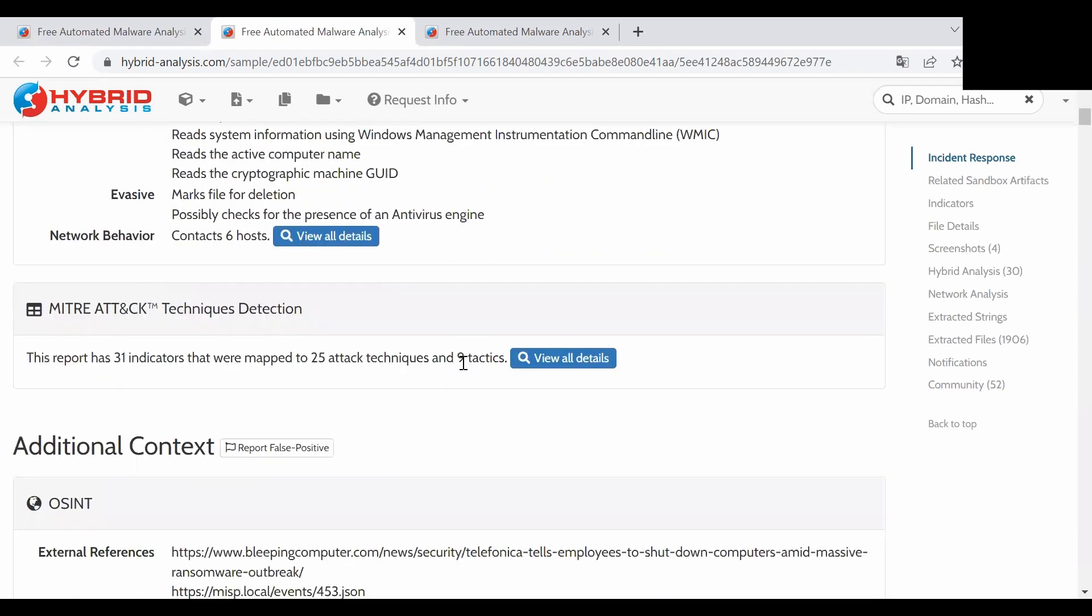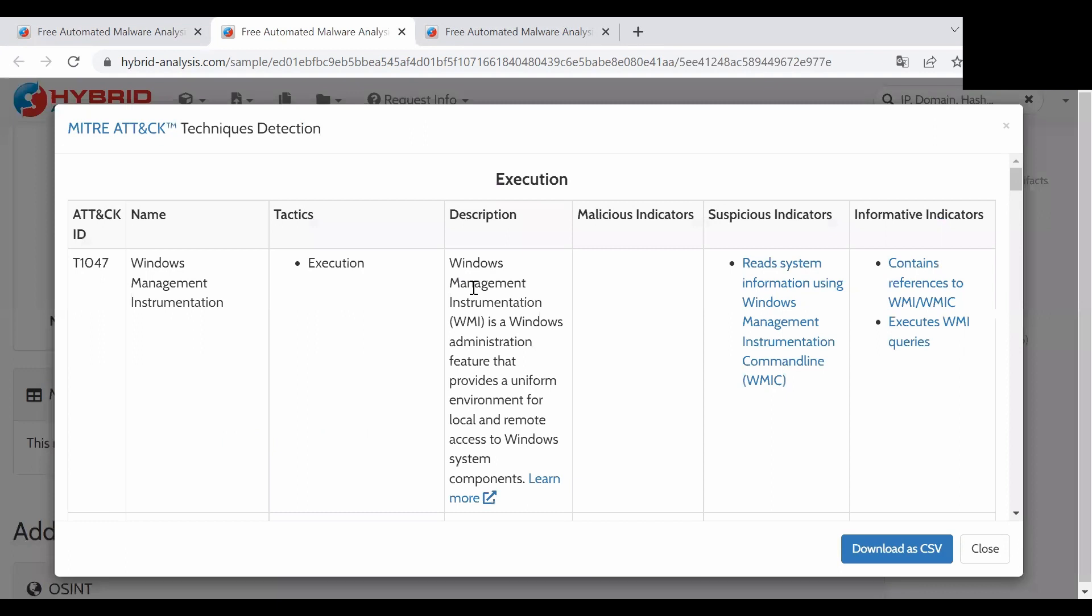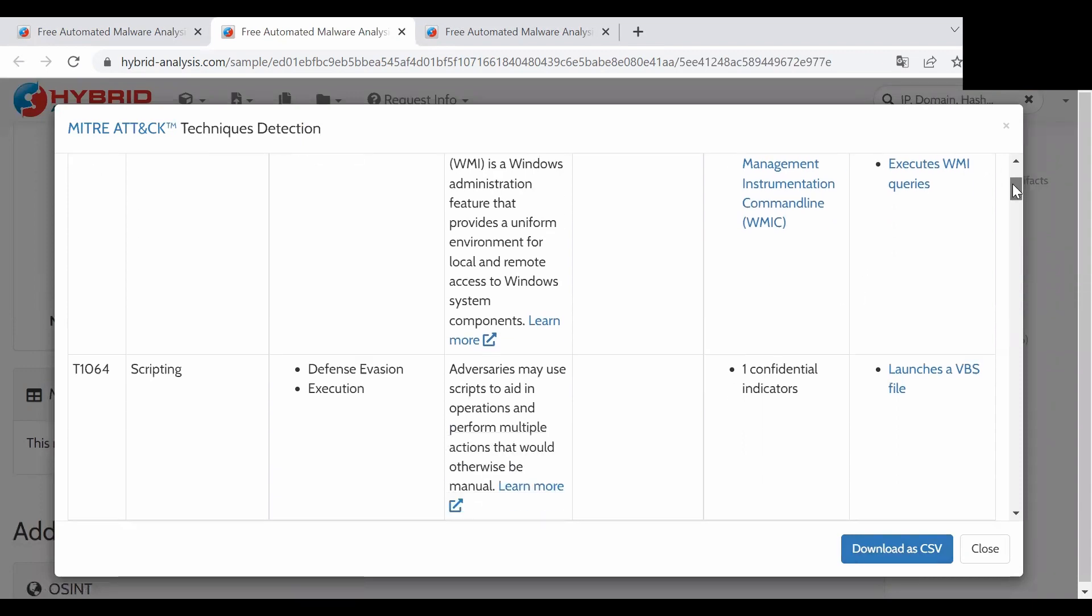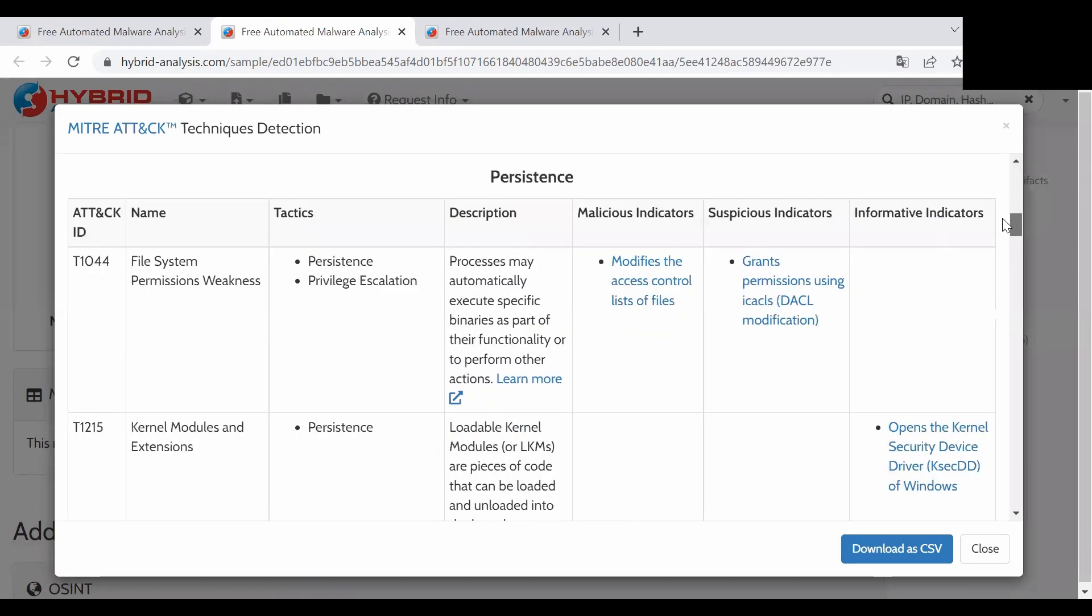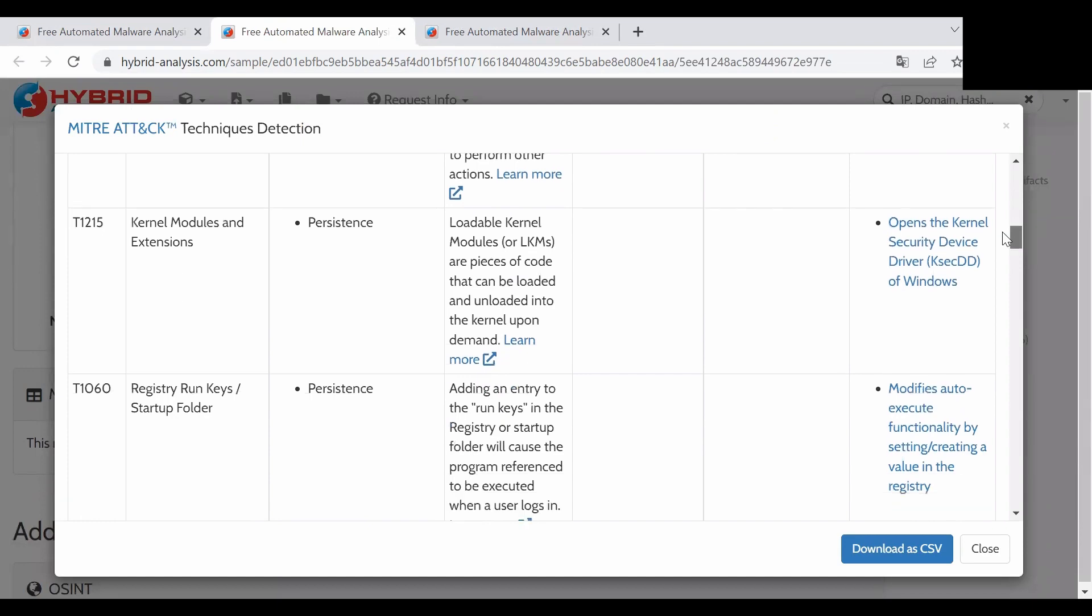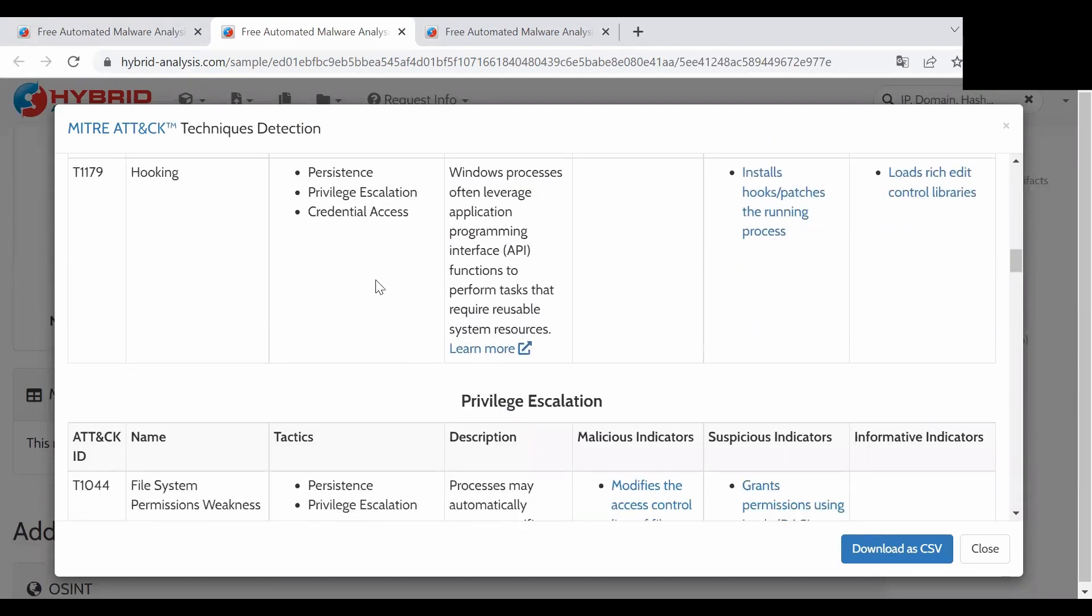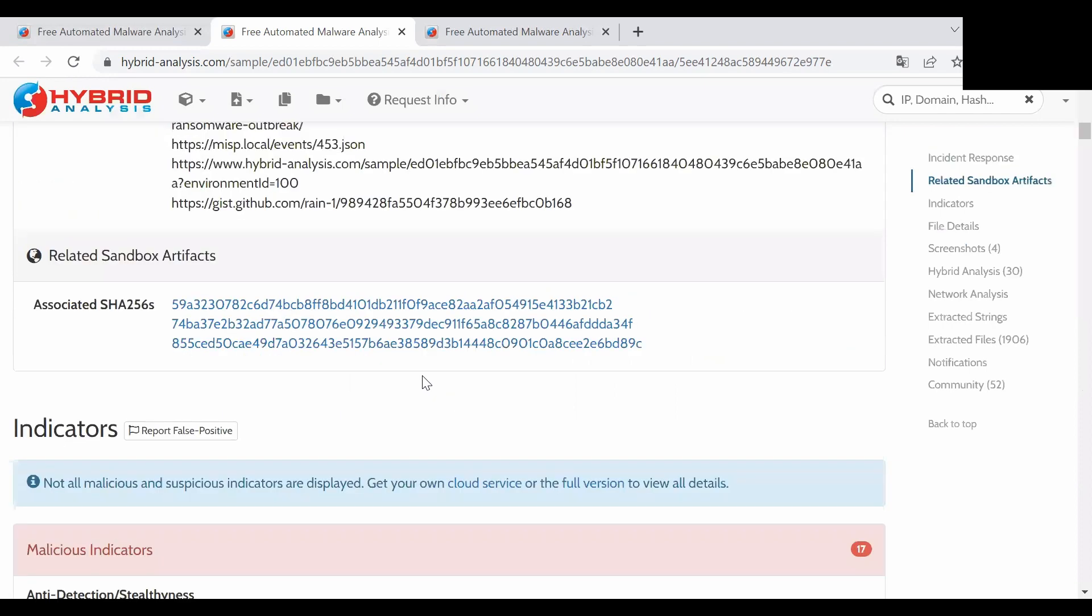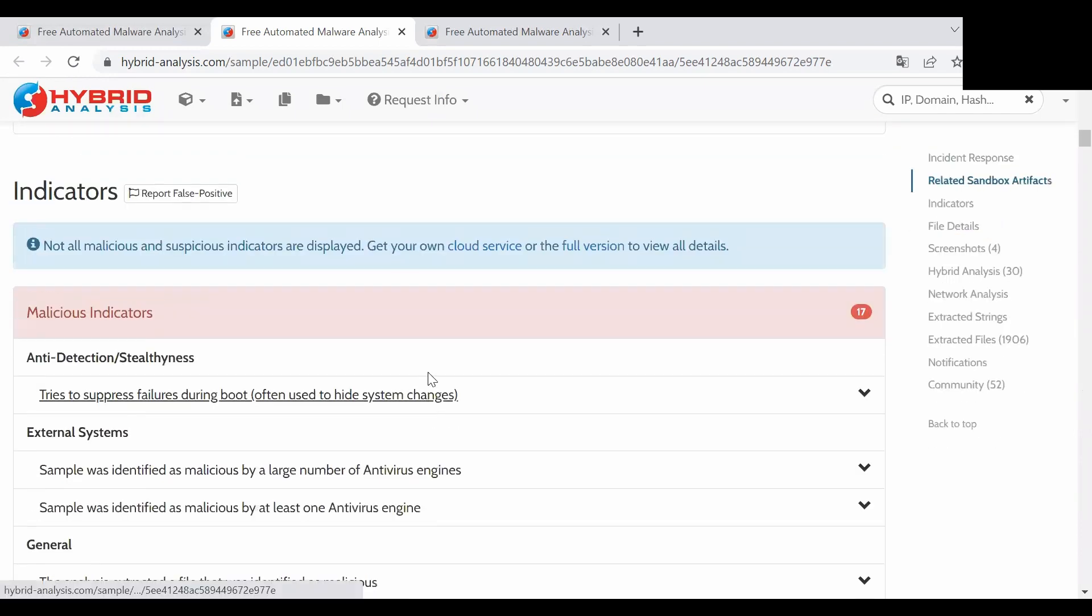Let's scroll down to the bottom. Here we can see what MITRE ATT&CK tactics this file was using. We can also download it as a CSV file. You can analyze the whole table and see what was going on after this file was launched.